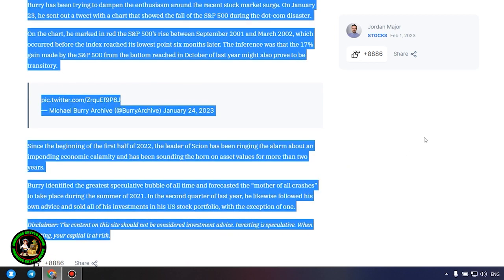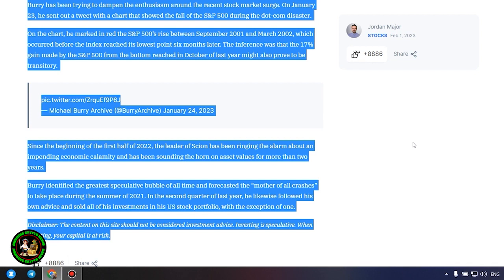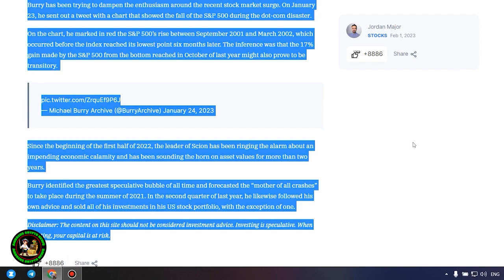Since the beginning of the first half of 2022, the leader of Sion has been ringing the alarm about an impending economic calamity and has been sounding the horned on asset values for more than two years. Burry identified the greatest speculative bubble of all time and forecasted the mother of all crashes to take place during the summer of 2021. In the second quarter of last year, he likewise followed his own advice and sold all of his investments in his U.S. stock portfolio, with the exception of one. Which one, alas, we do not know, and of course no one will tell us about it. However, I intend to develop in this area further because there are really no limits to what we can achieve.